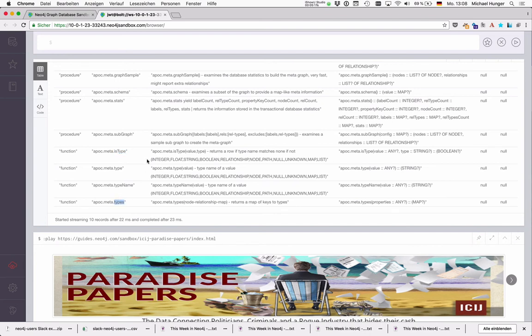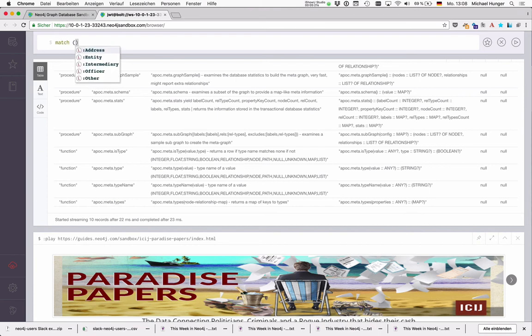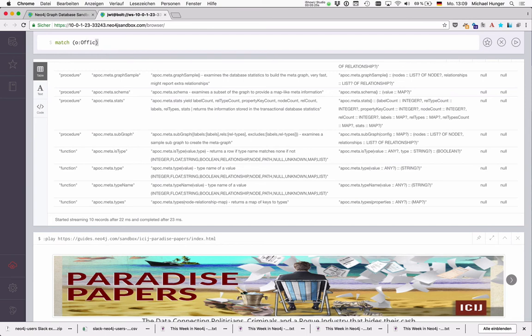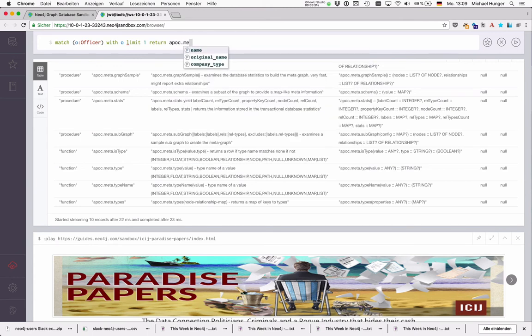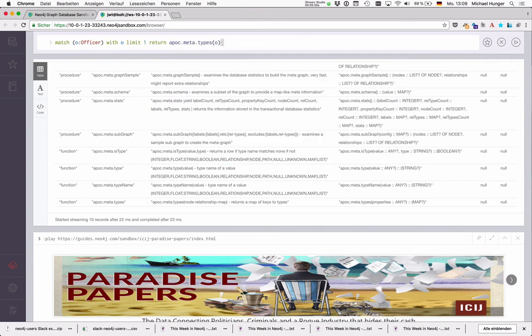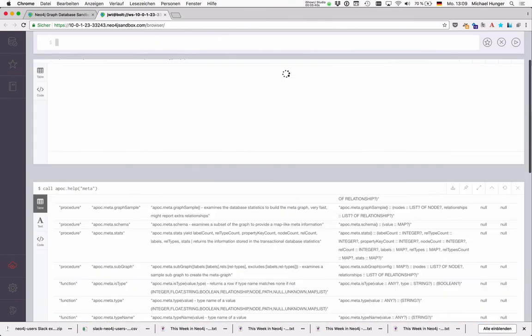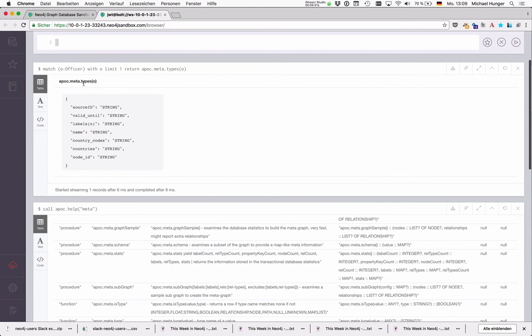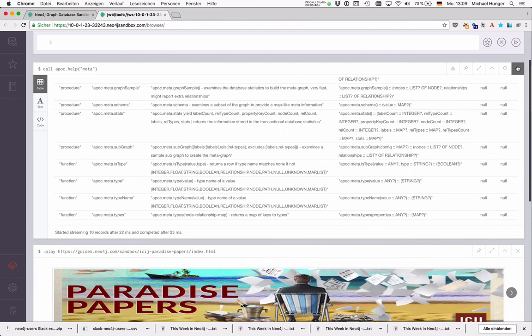And you can also return all types of nodes. So for instance if I match an officer, and then I can return APOC meta types. And also I can take any map, relationship or node should work. And if I do this I get like for all these values I get the type spec in one go, which is quite useful.